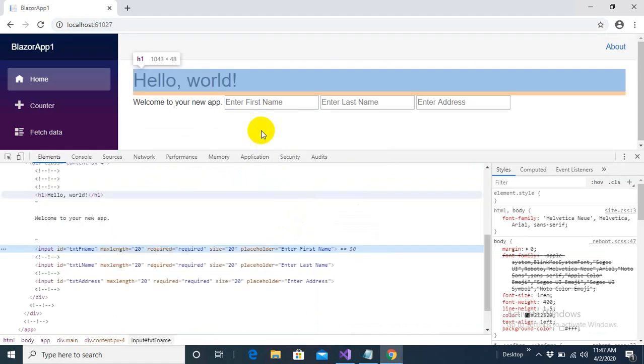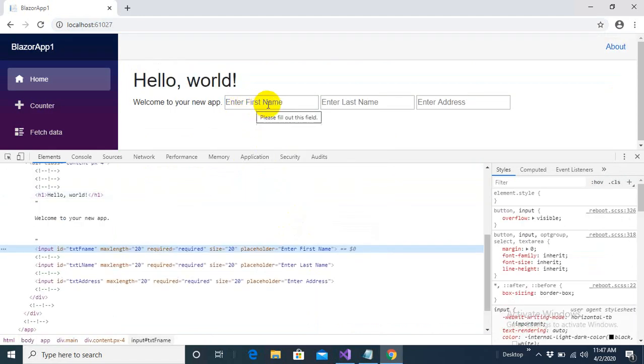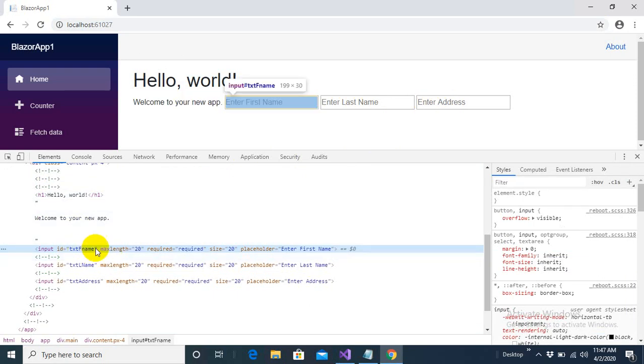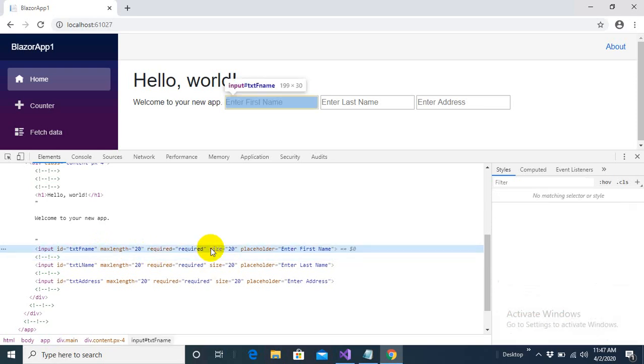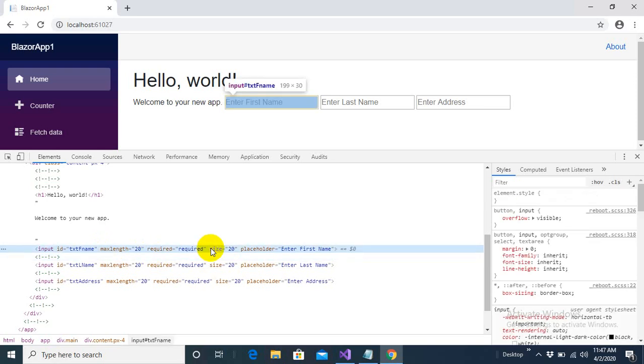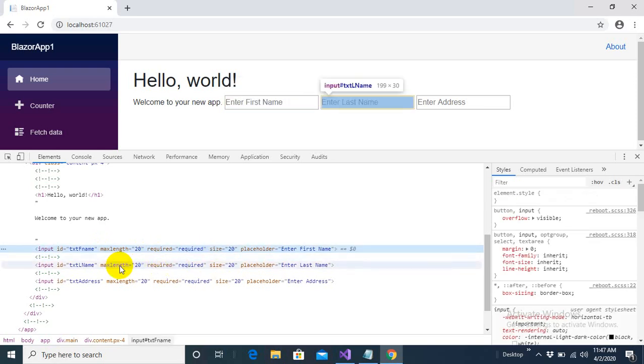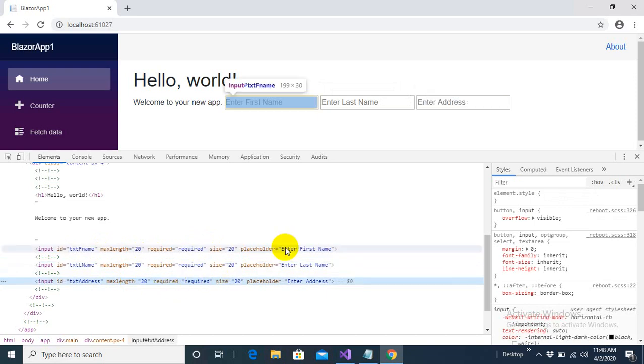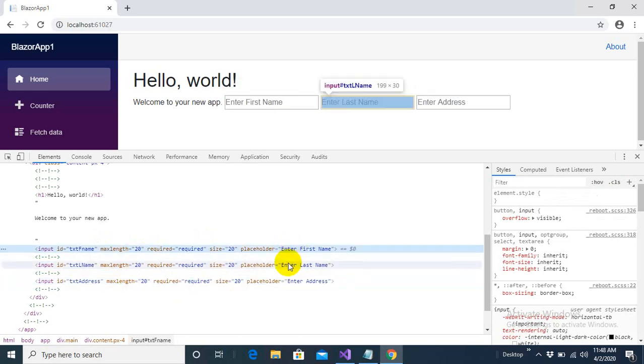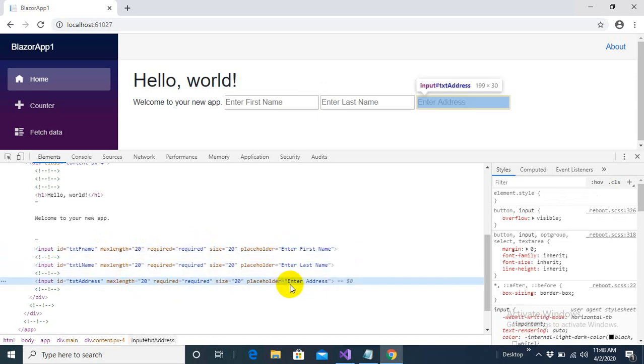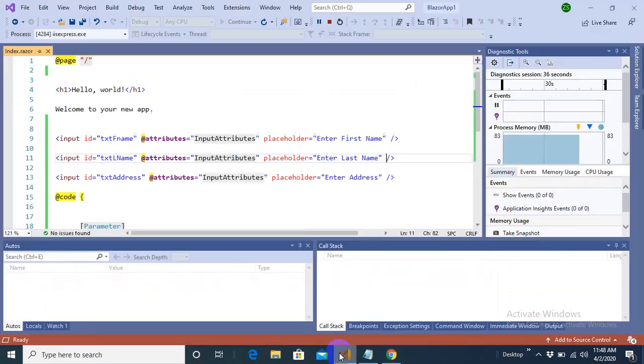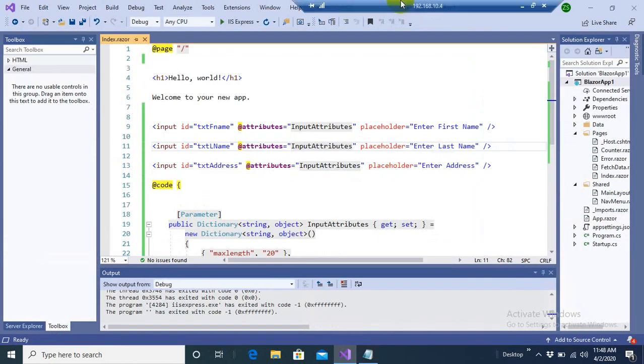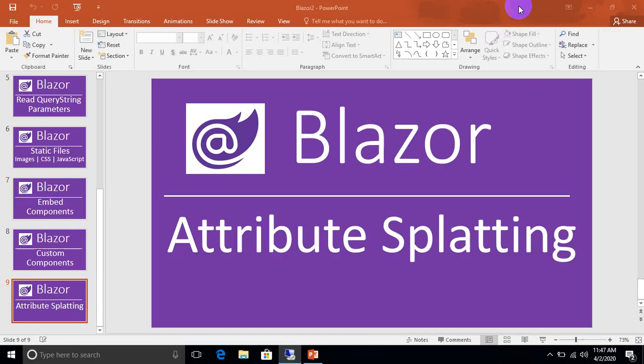Now you can notice that enter first name, enter last name and enter address. Now this ID is declared into each input tag separately. Max length, required and size are given through dictionary objects and they are same in every tag. And placeholder is once again given separately in each tag. So this technique is known as attribute splatting. Thank you very much.